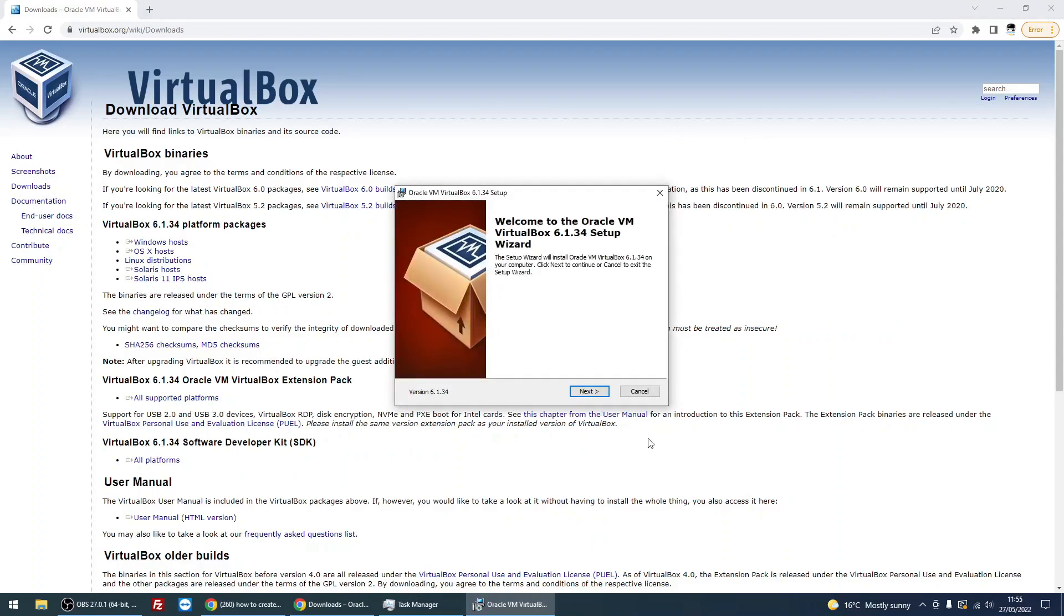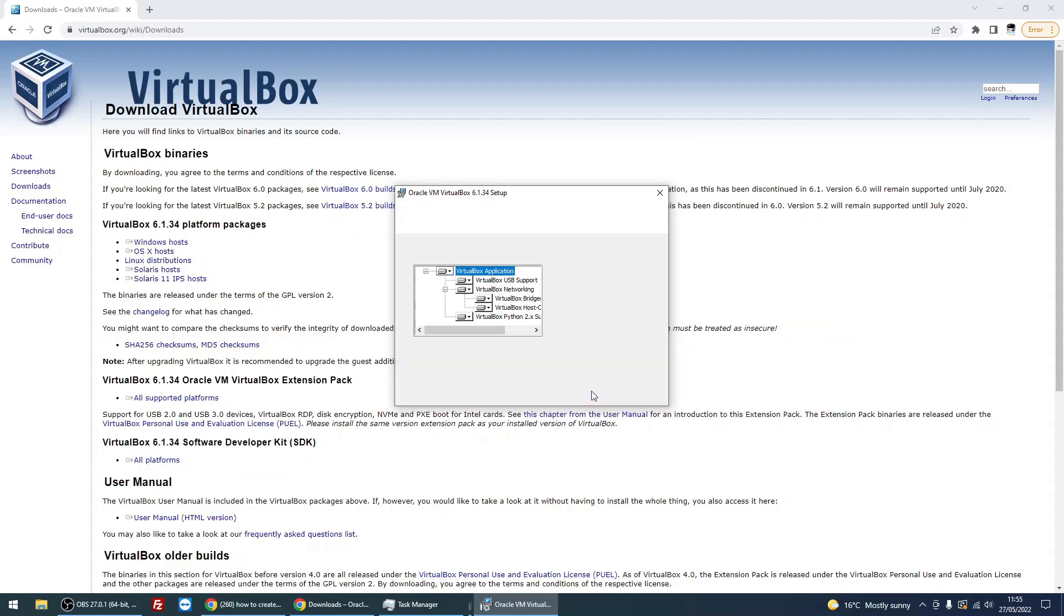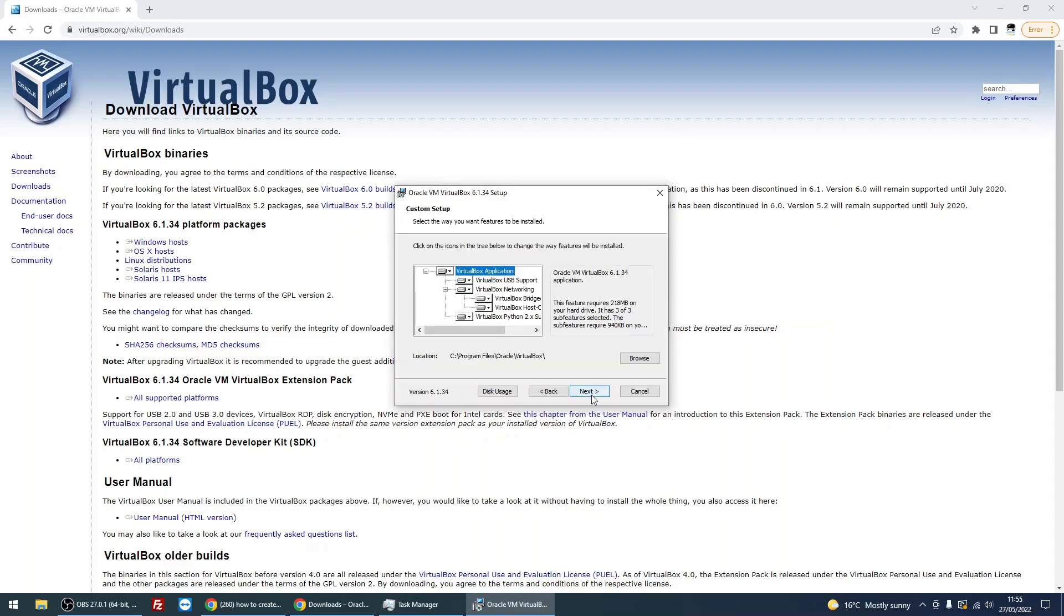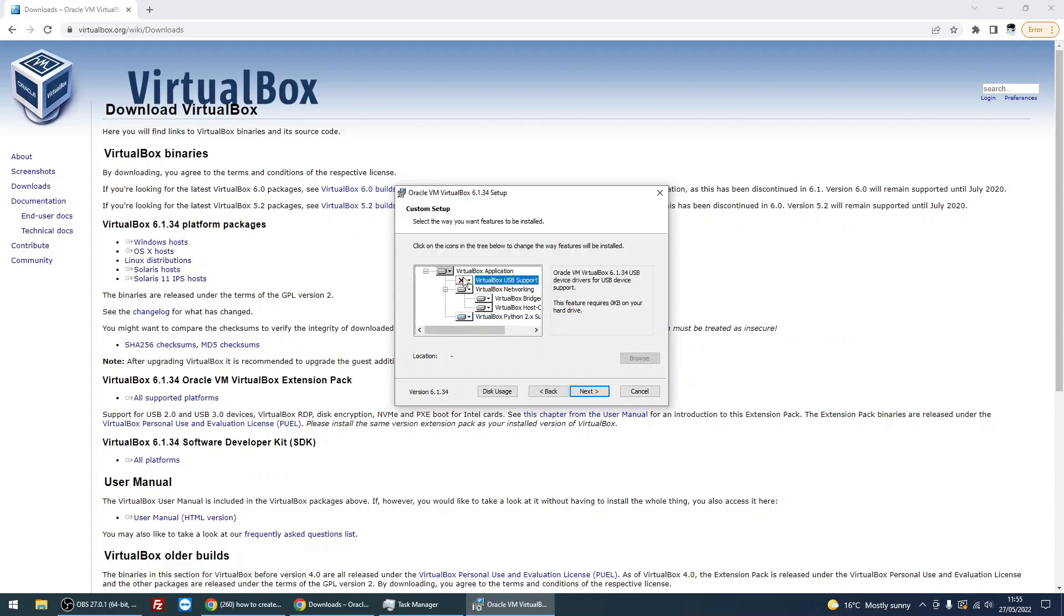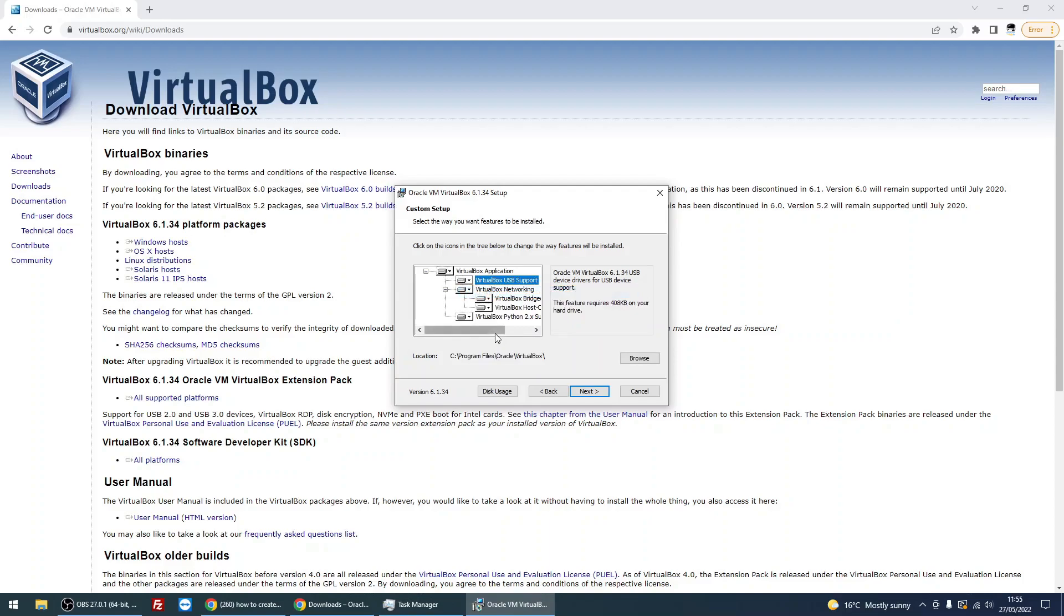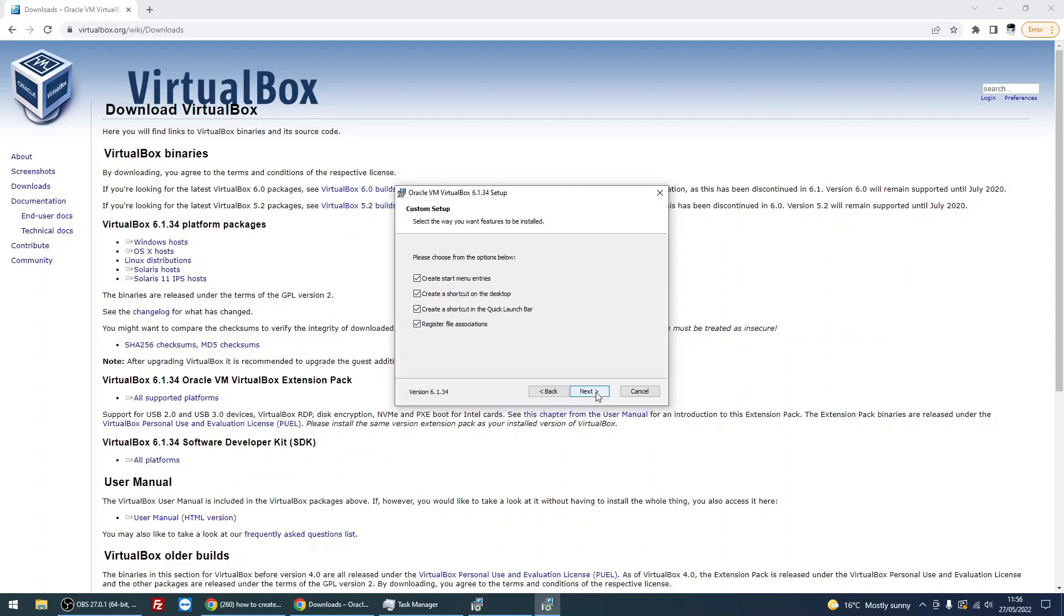On the welcome screen, click Next. I recommend just leaving all components installed, but if you want to disable a certain bit like USB support, you can. I prefer just to leave everything as default. If you want to change the location of where to install, click Browse and search, but just click Next.